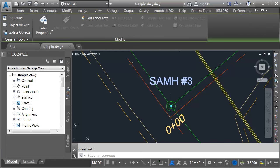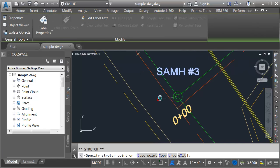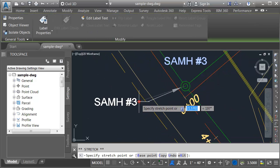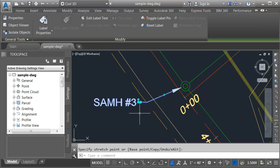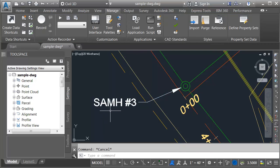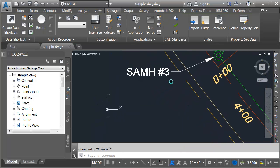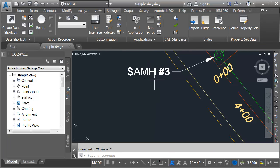Let me select the label and I'll click the grip and pull this out into a dragged state. Currently this label is labeling the structure description and number. I'm going to add the additional attribution by editing the label style.